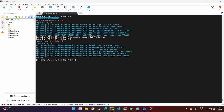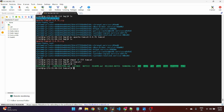Now we'll set the Tomcat permissions using chmod. Then enter the full Tomcat directory permission and set the Tomcat ownership. Let's go to the bin file and go into the bin directory.